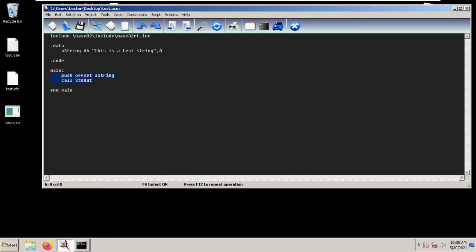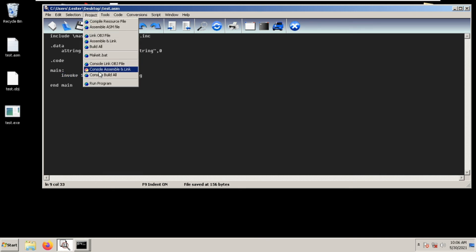So there is an instruction called invoke. What we do is type invoke and then the name of the function — in this case it's called std out — and then the offset of the string. So this is equivalent to doing push offset, a string, call std out, but only in one line. Let's save — project, console, build all, no errors.